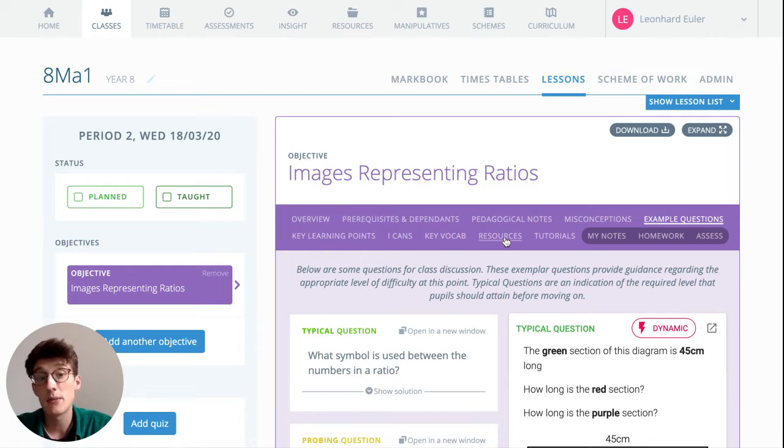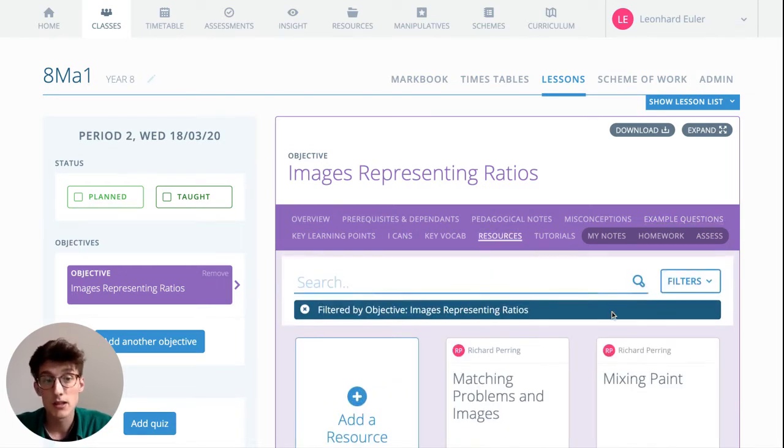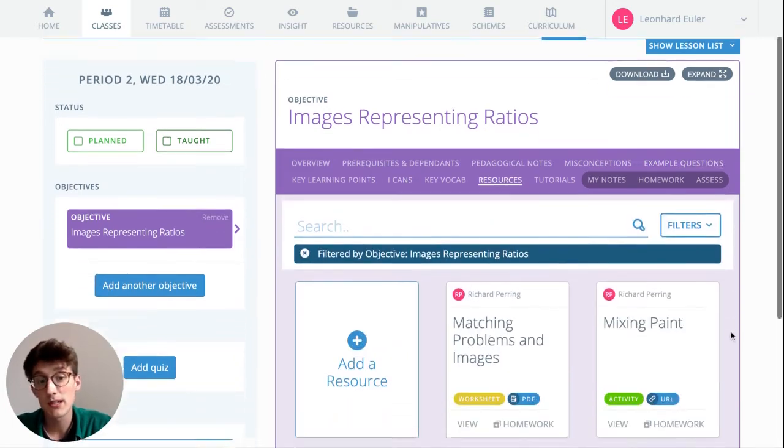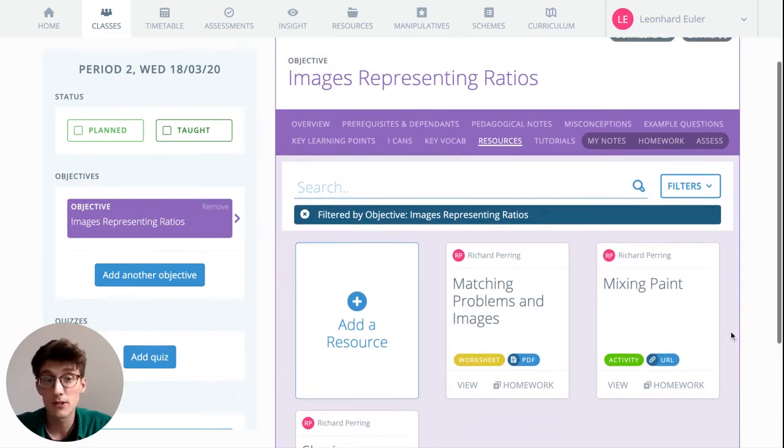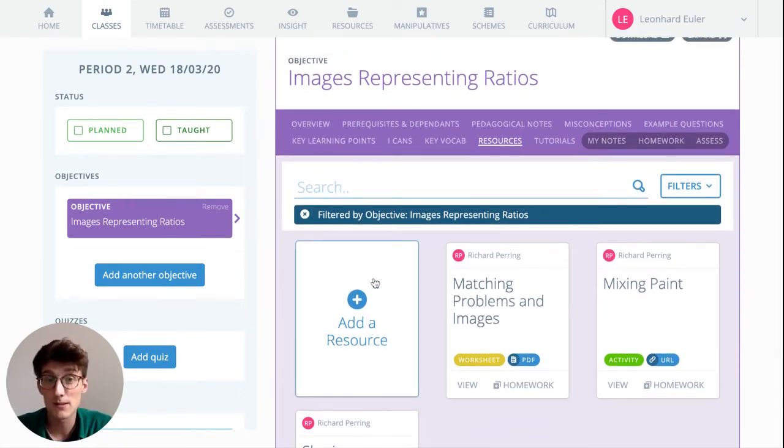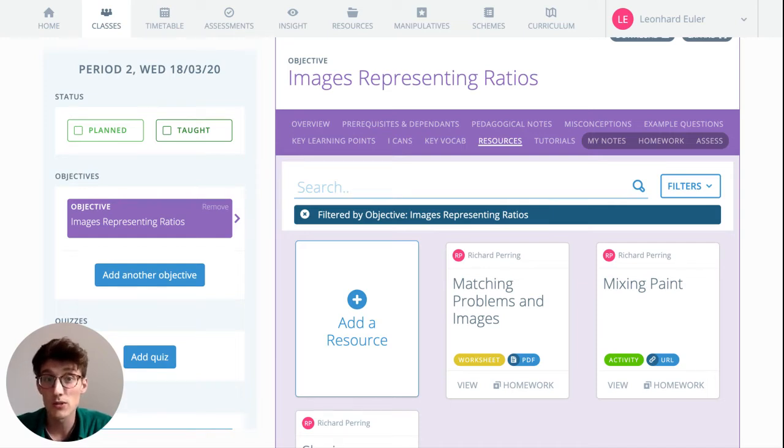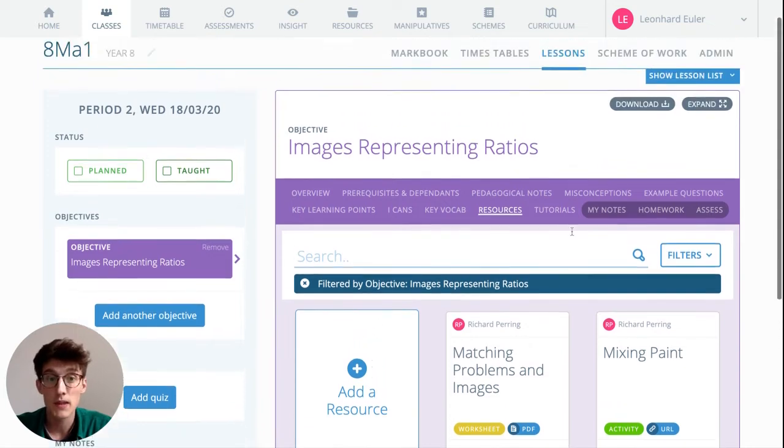And then we have Resources—community resources added by the Complete Maths community. Here you can also add your own resources, so if there's a specific worksheet that you want to assign your pupils, then you can add that here and share that with them.